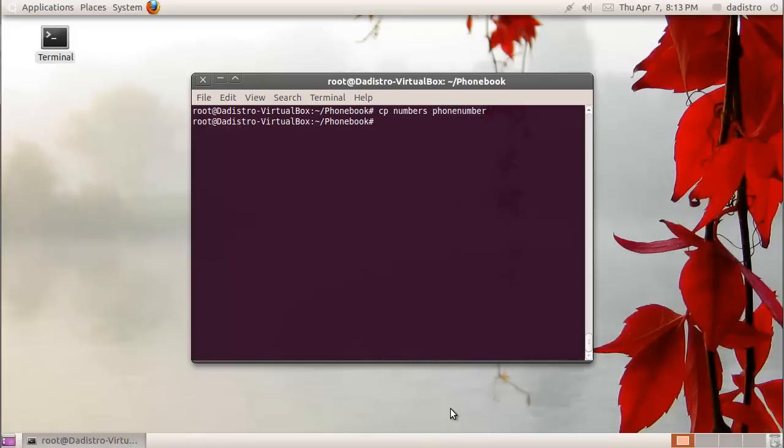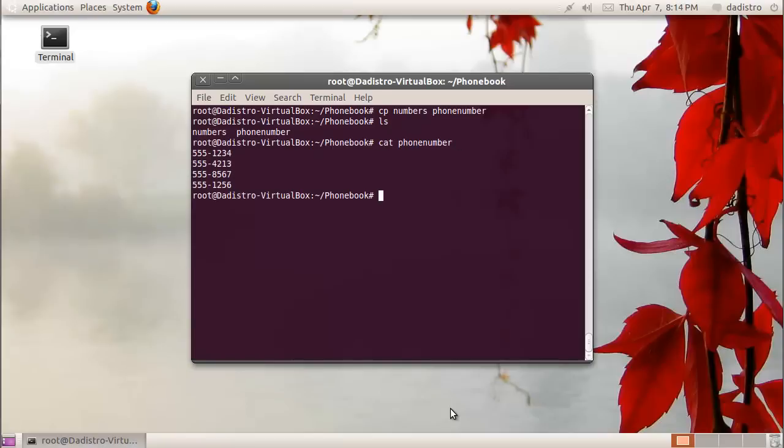Now if I type ls, we can see both of those files in there. If I type cat phonenumber, it'll display the exact same information that was in our numbers file. It just made a copy of that file and renamed it.